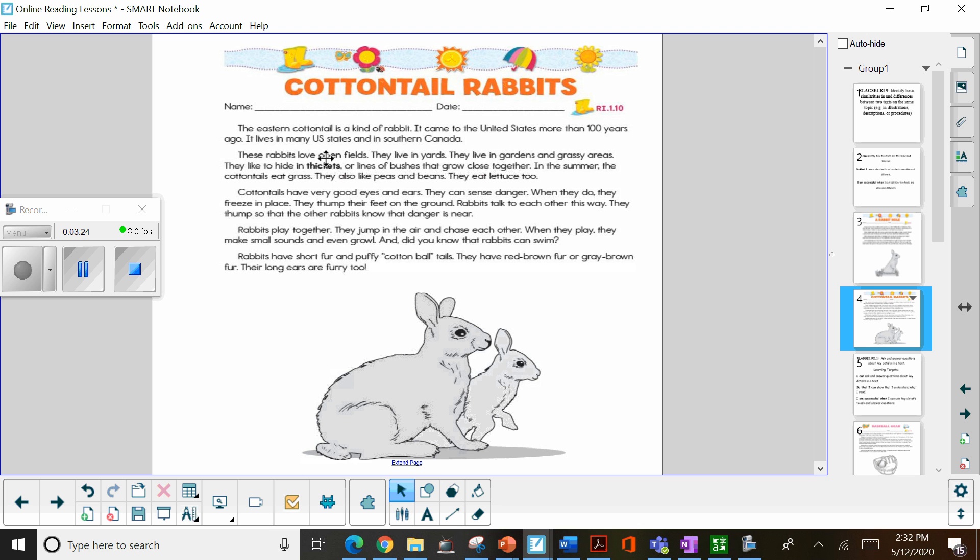Again, this is in dark print. It's darker, it stands out. And they're giving you the definition, lines of bushes that grow close together. This is how the author helps you to understand words you may not know.